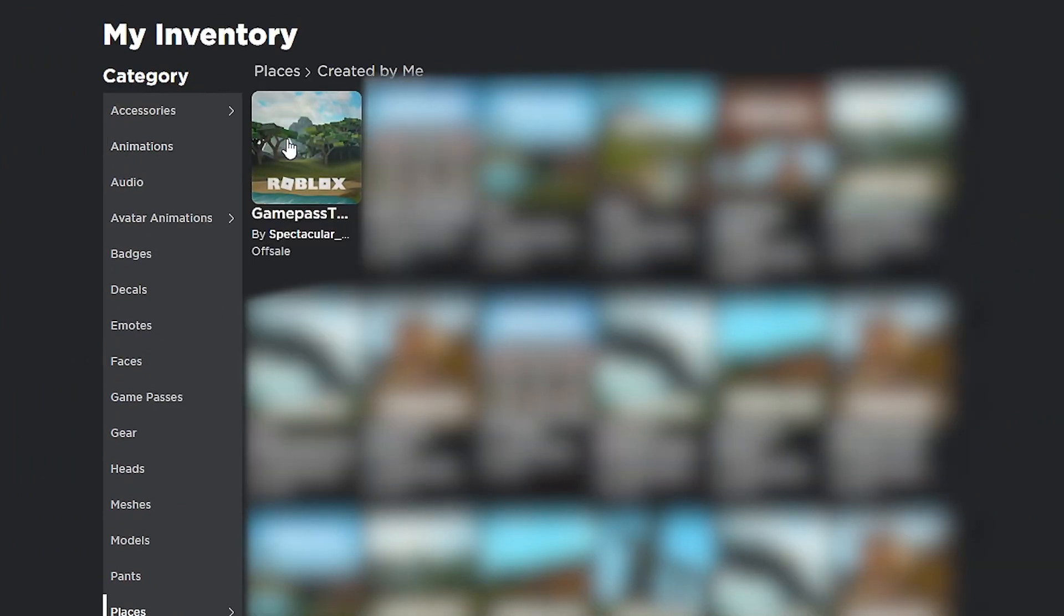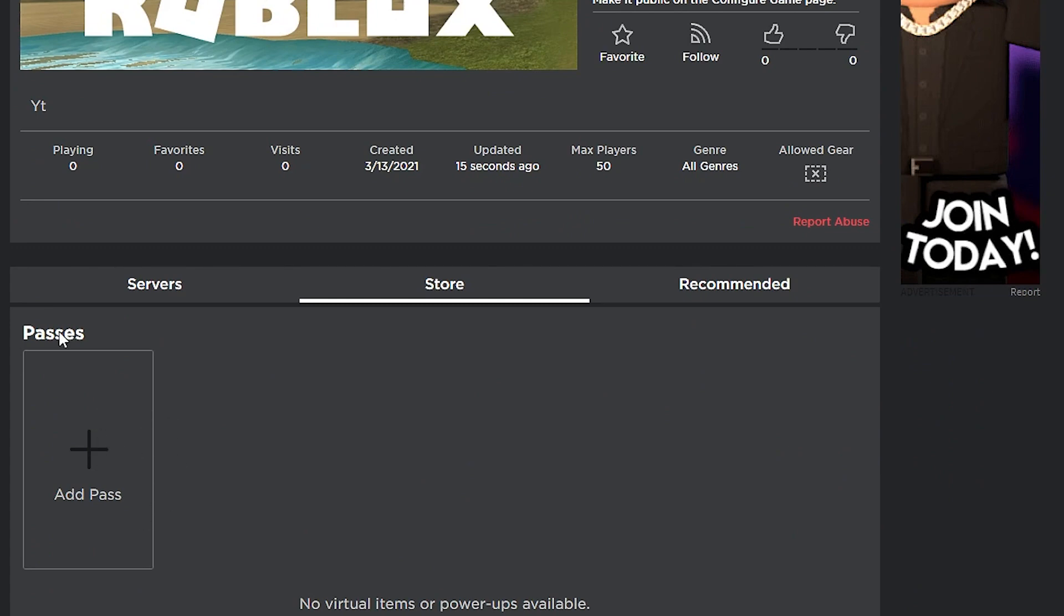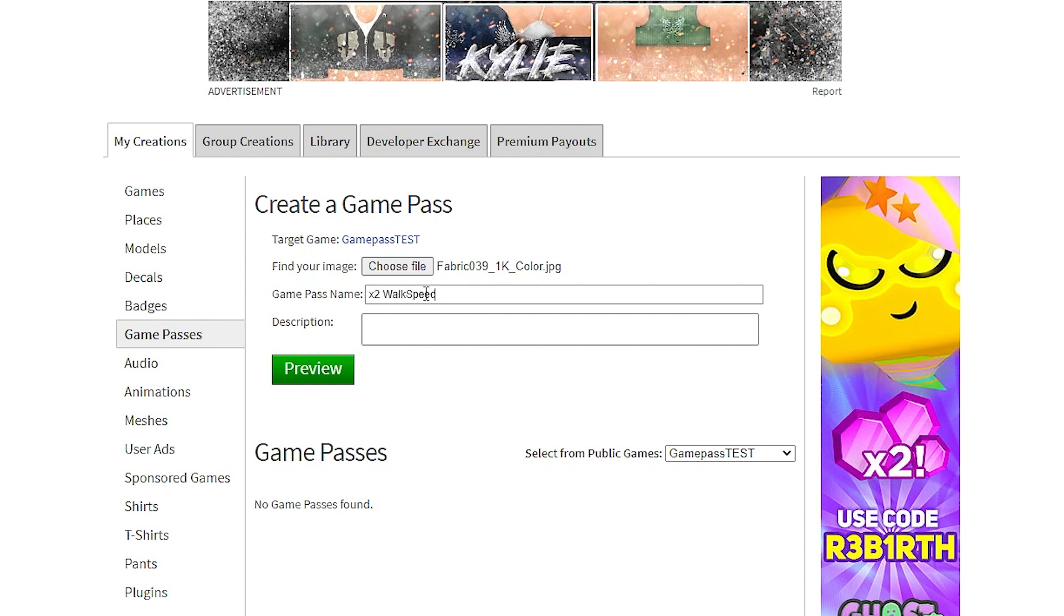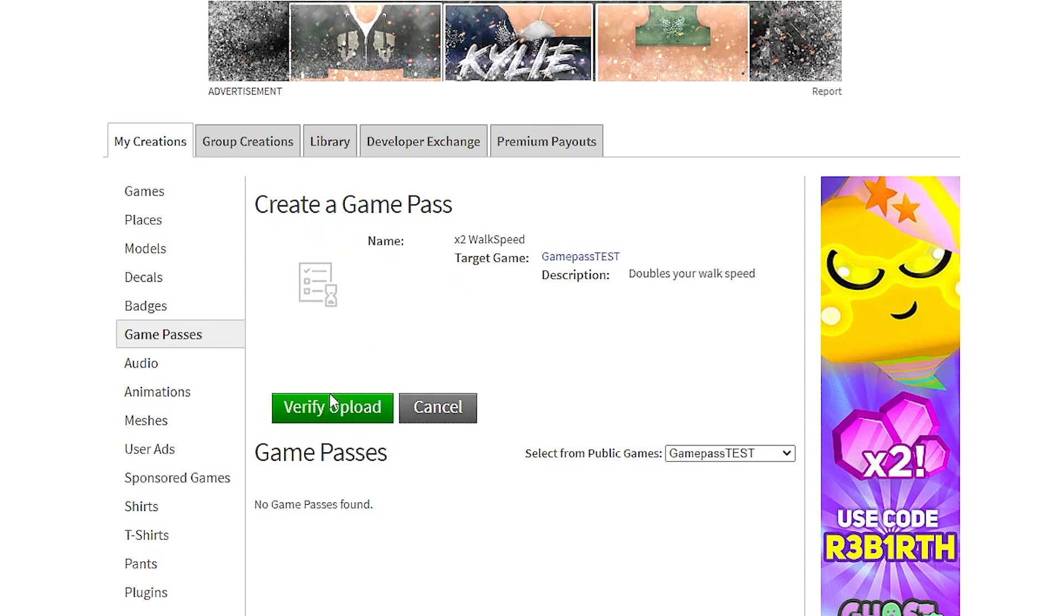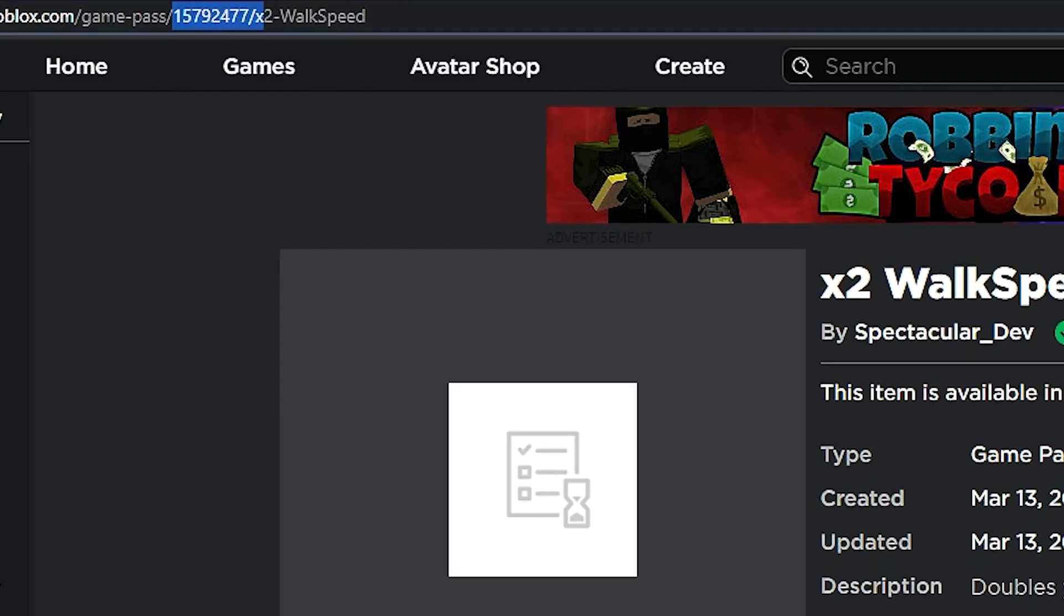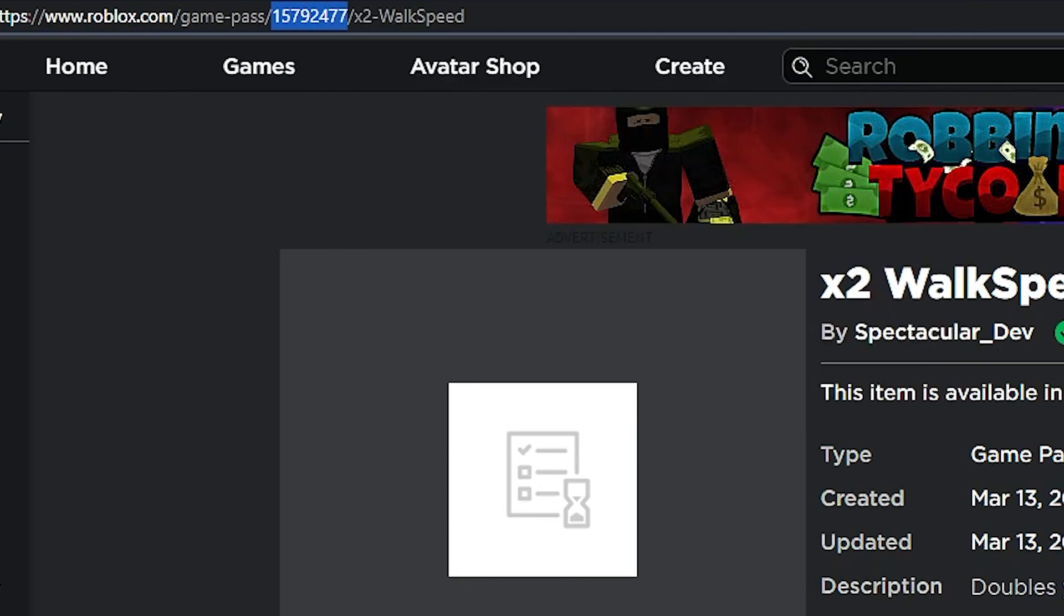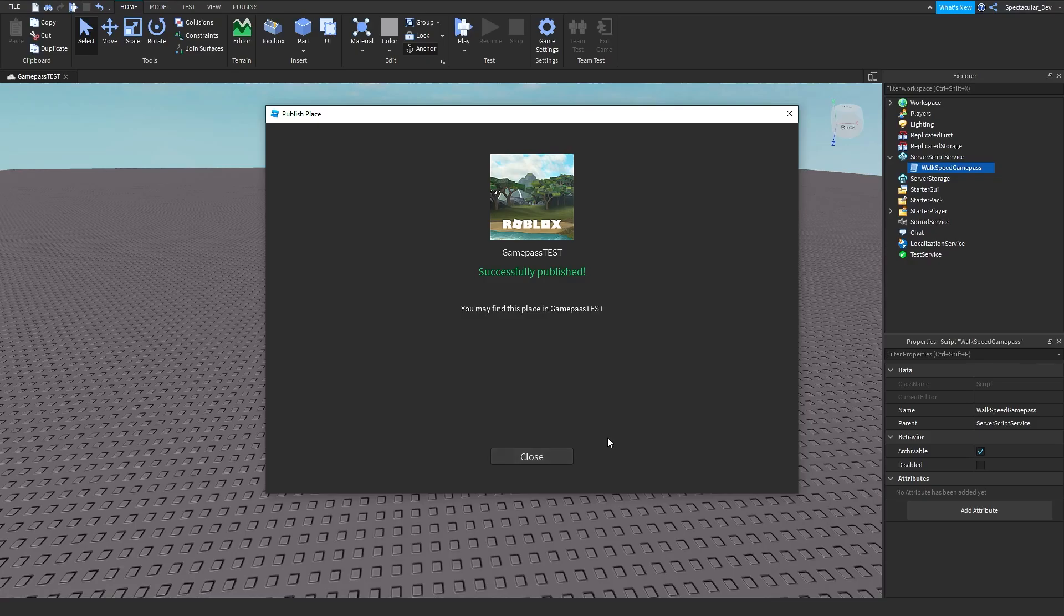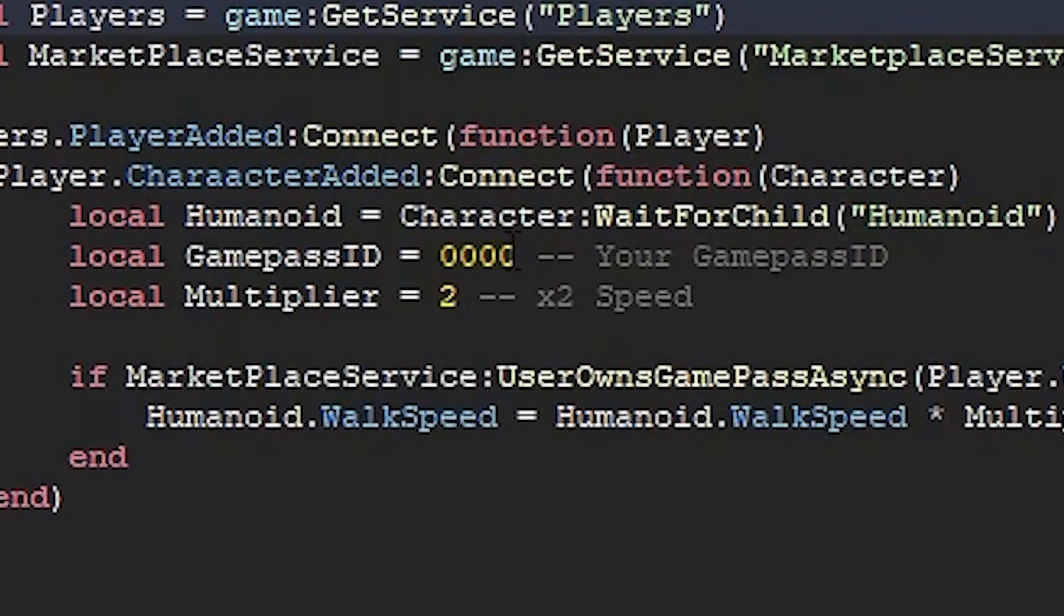Then it should be here, gamepass test. Then just go ahead to store and add pass. Find your image and name it what you like. I'm just going to do times two walkspeed, description as gives doubles your walkspeed. Then preview, then verify upload. Now here's your gamepass. Click your gamepass, then it should have the ID up here. Go ahead and copy that. Go back to Roblox, go back to your script and just paste your ID in.